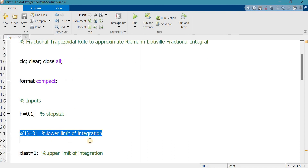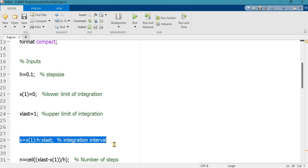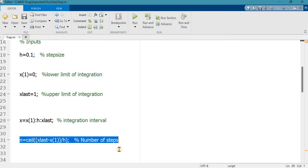On line number 18, h is equal to 0.1 — this is the step size. Line number 21 defines the lower limit of integration, which is the first value. x_last is equal to 1, taken as the upper limit of integration. Line number 28 is the integration interval where h is the step size. Starting from 0 to 1 with step size 0.1, we will have 11 total values because 0 is included.